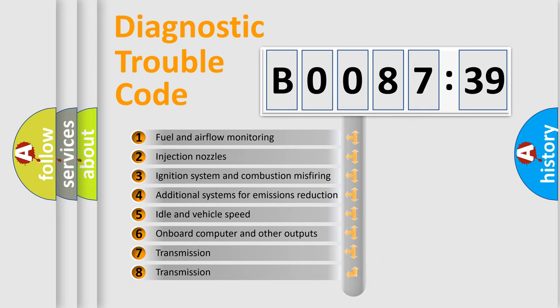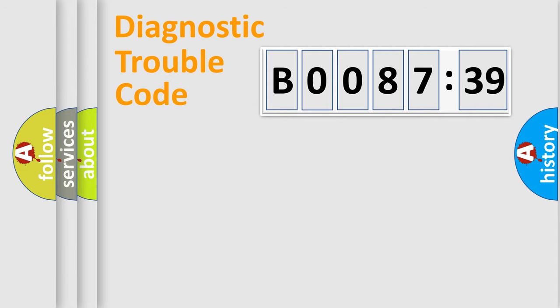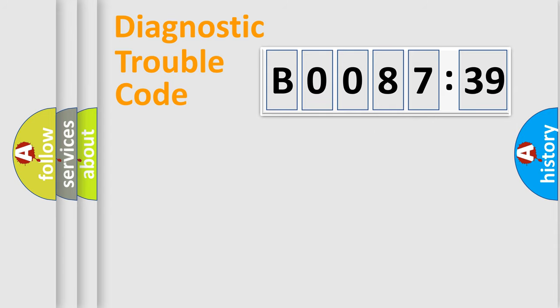The third character specifies a subset of errors. The distribution shown is valid only for the standardized DTC code. Only the last two characters define the specific fault of the group.